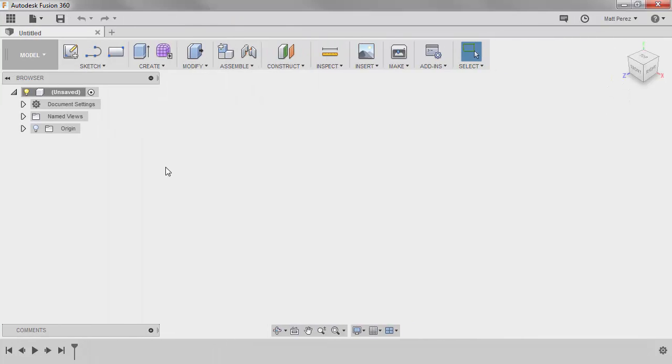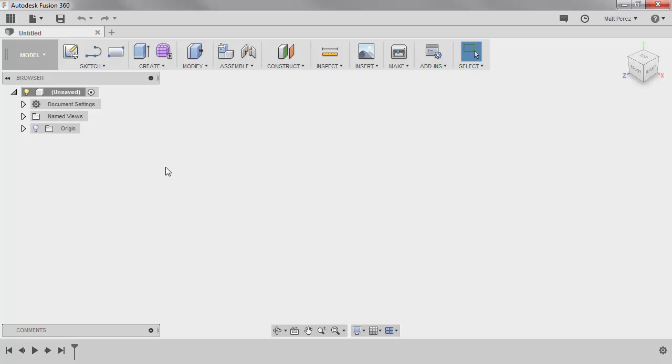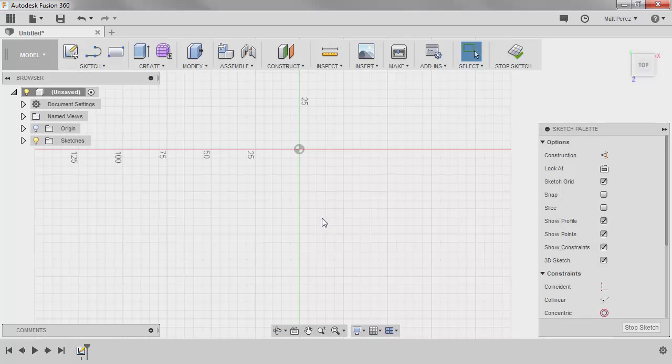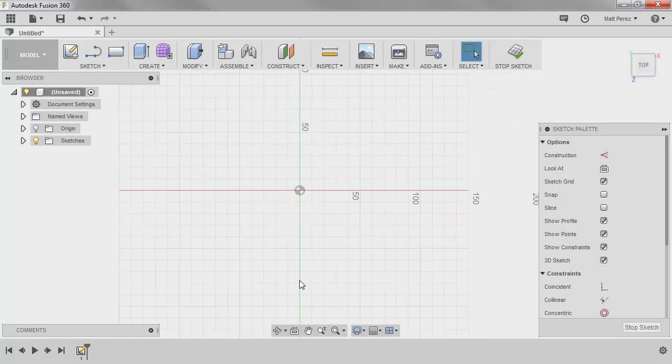To get started, we'll use an untitled document, and we're going to create a single body, not a component, just a straight body, that is going to be a carbon fiber racing FPV or first-person drone. We want to create a new sketch, and we're going to be using the top plane.